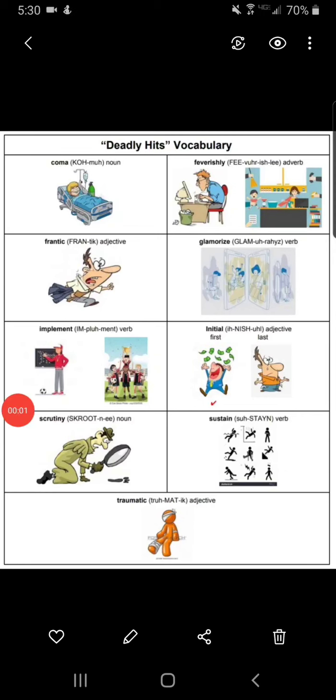I'm reading the definitions for these illustrated vocabulary words from Scholastic Scope Magazine's article, 'Deadly Hits,' by Lauren Tarshis.